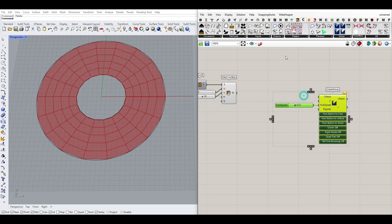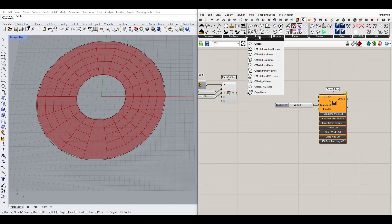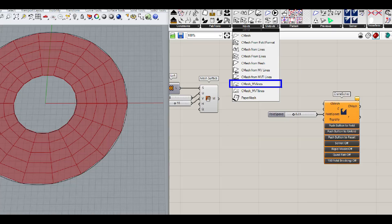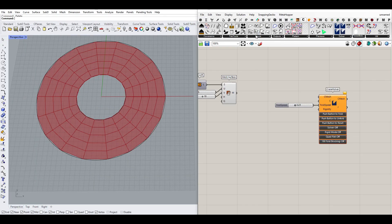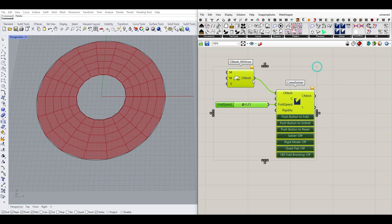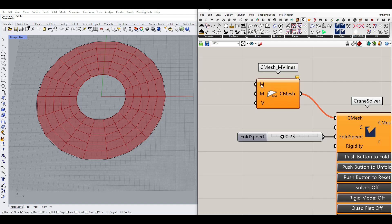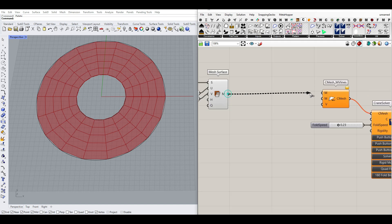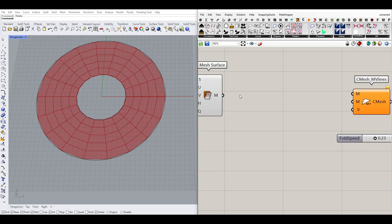For the C-mesh input, the only thing I always use is the CMesh MV Lines — that means Mountain and Valleys. I'll use that and give it to the C-mesh. We have to define the mesh, the mountain lines, and the valley lines. This mesh is not suitable to give directly here yet.